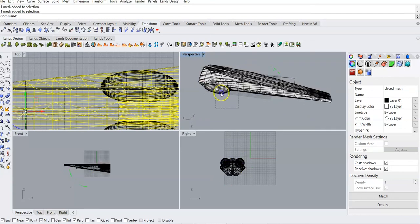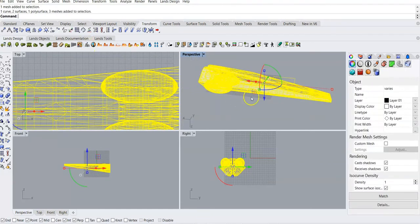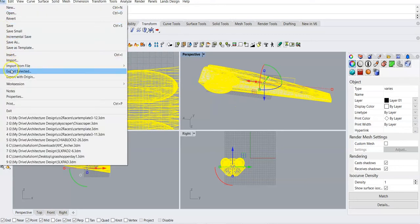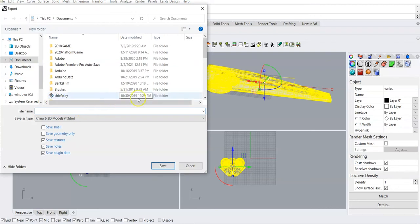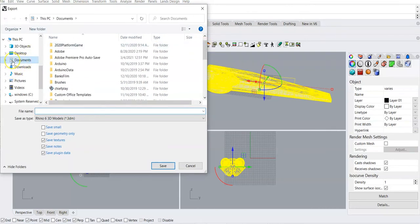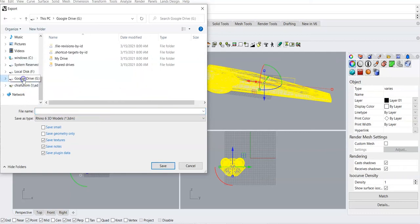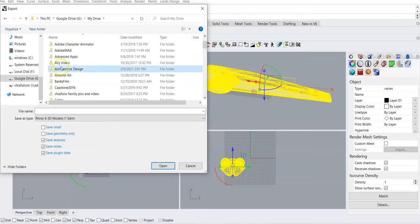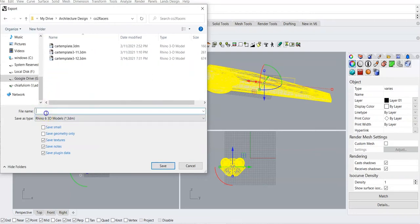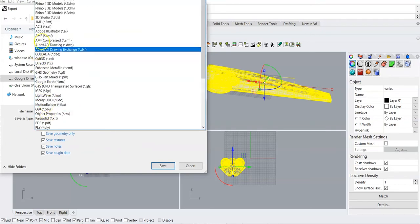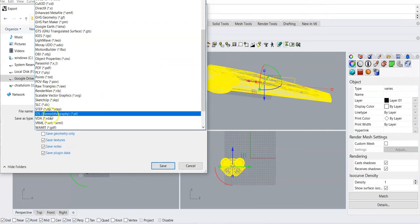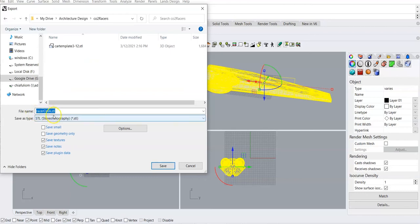We do want to export all of this for 3D printing. So I'm going to highlight all of it and go to File > Export Selected. I'm going to scroll down and find where I want to put this — wherever you want in your file folder. I'll put it in my Drive account, in my Architectural Design > CO2 Car Racers folder. We're going to call this file 'racerchia.' I don't want to save it as a 3D model — I want to save it as a .stl, the stereo lithography format. Click on that, and it shows racerchia.stl. Save.